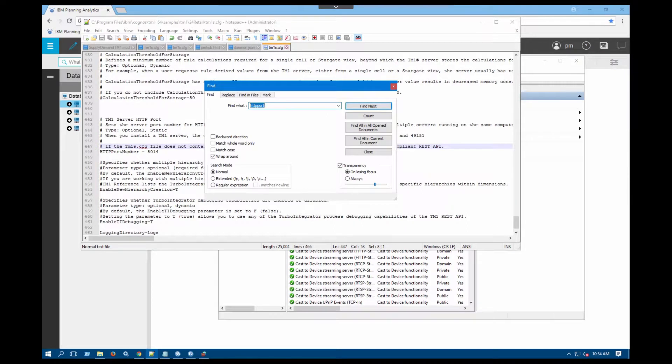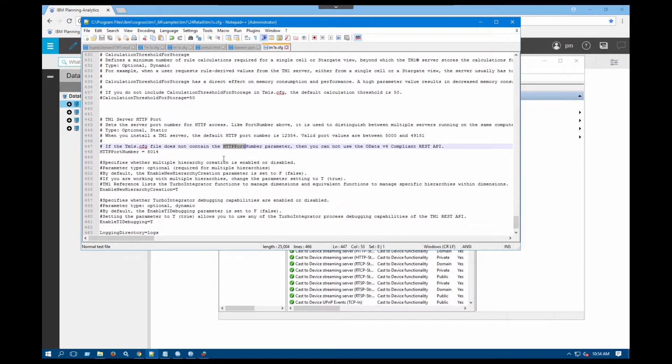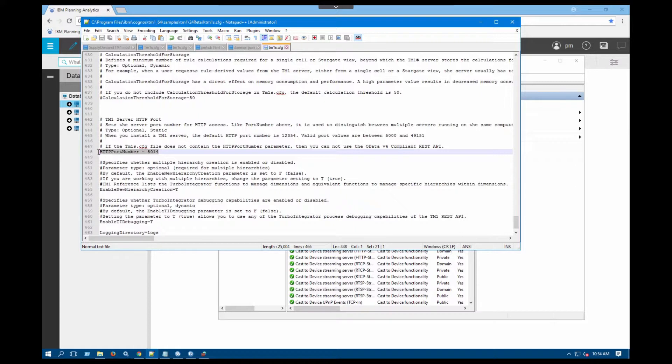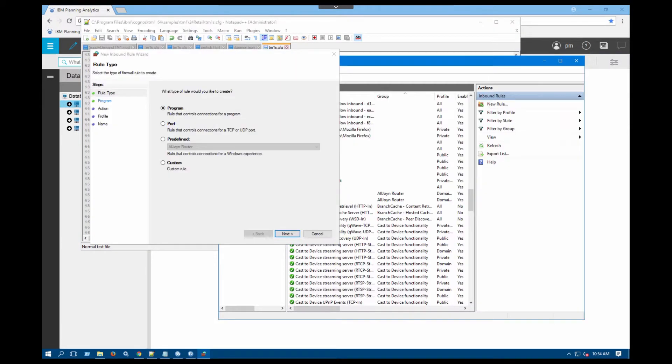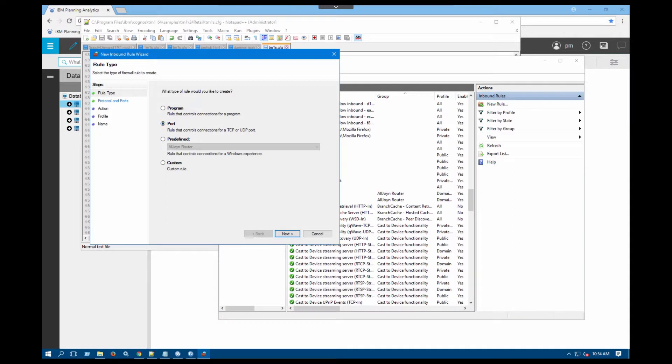So the HTTP port number used in here looks like for this server is 8014. That's the default HTTP port that comes with the solution itself, with the sample itself. So I'm going to select the port in firewall and say next.